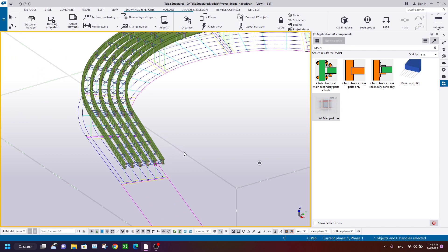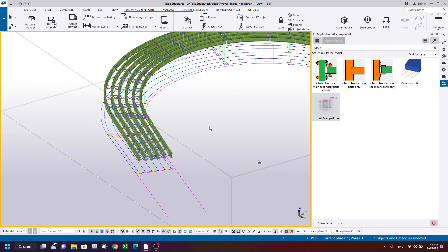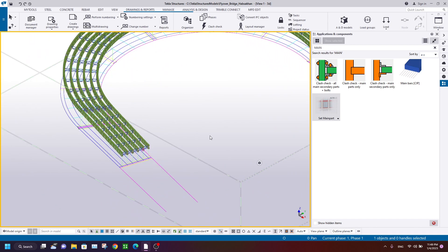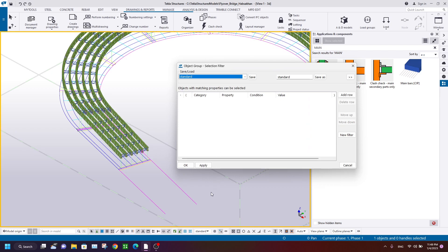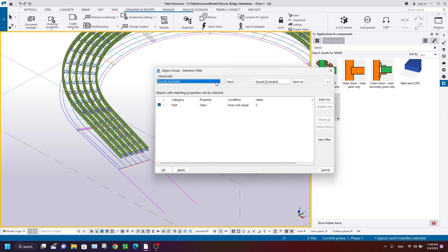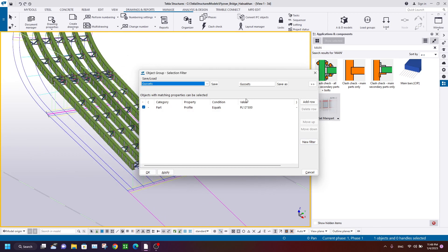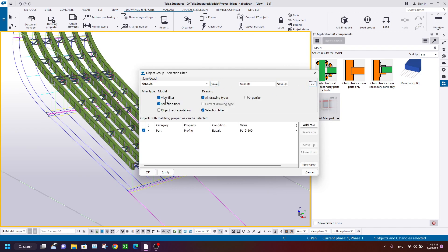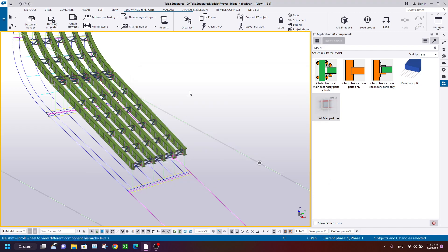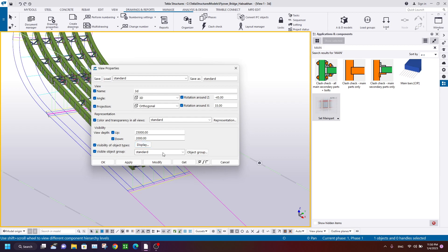For that, I use a view filter. Go to Object Group Selection Filter. I've created a group here - you can create a new filter with category by Part and Profile, selecting the value from the model. This should be a view filter and selection filter in the model. Save and apply, then OK. Double-click on your screen and select the visible object group to your recently created filter.